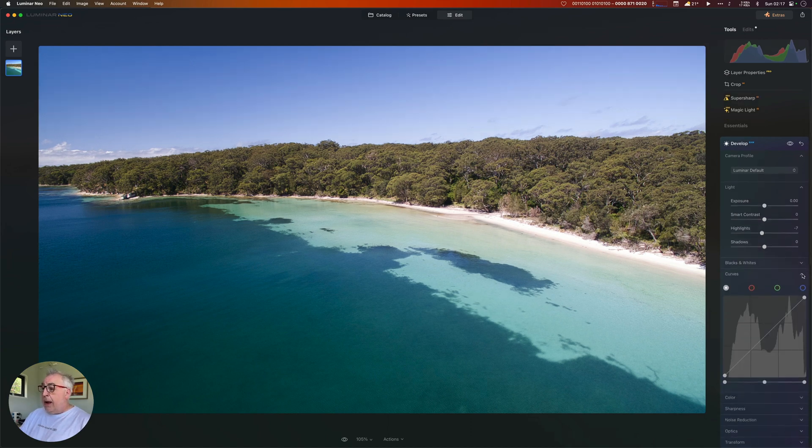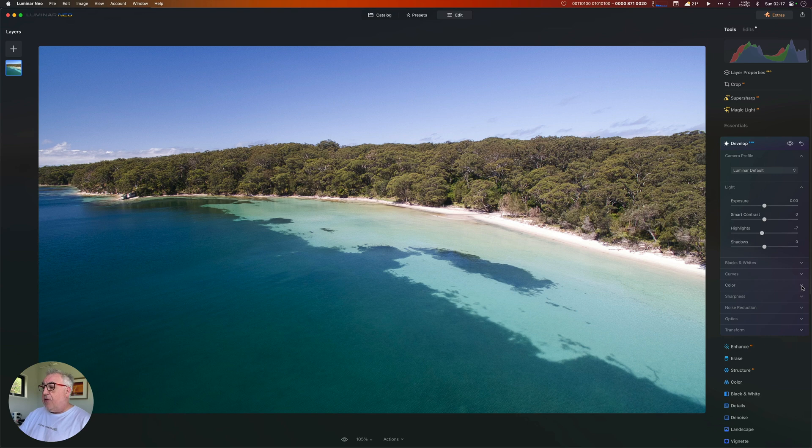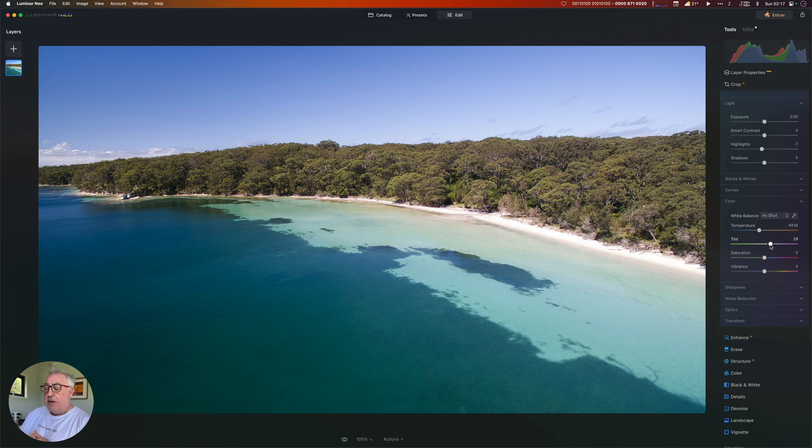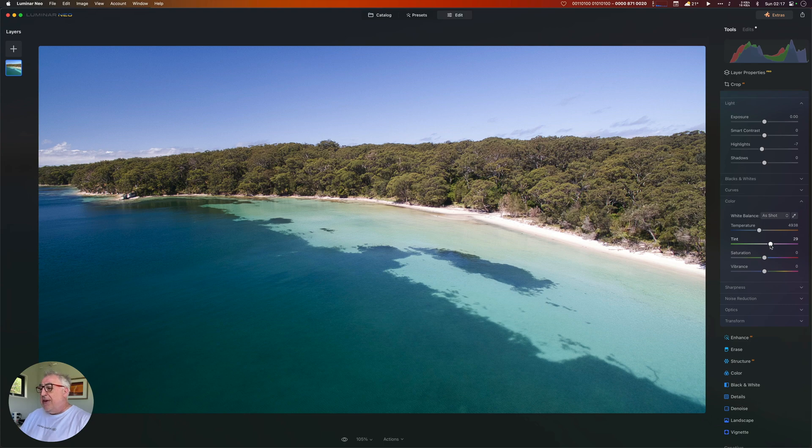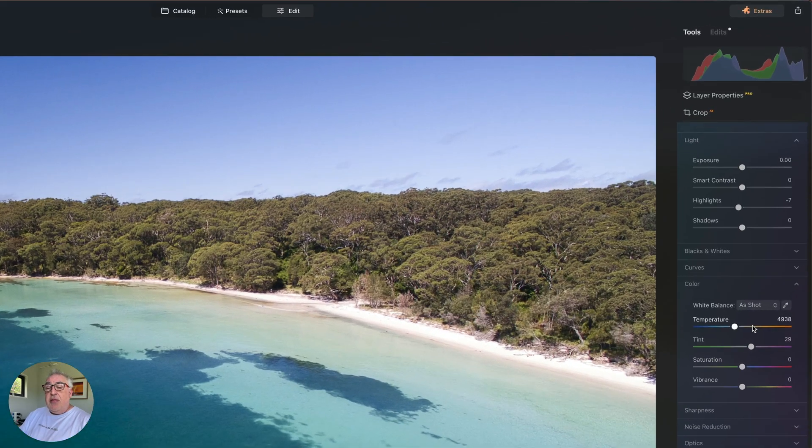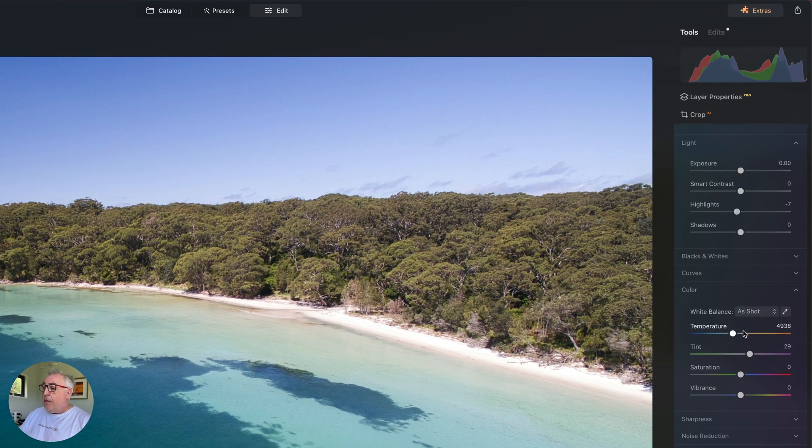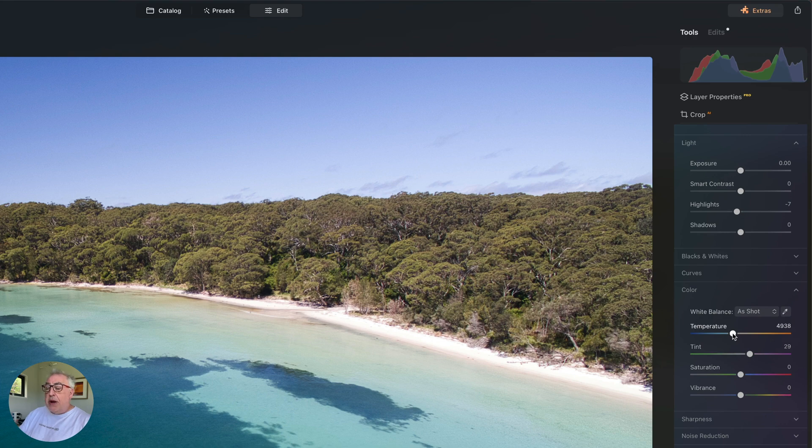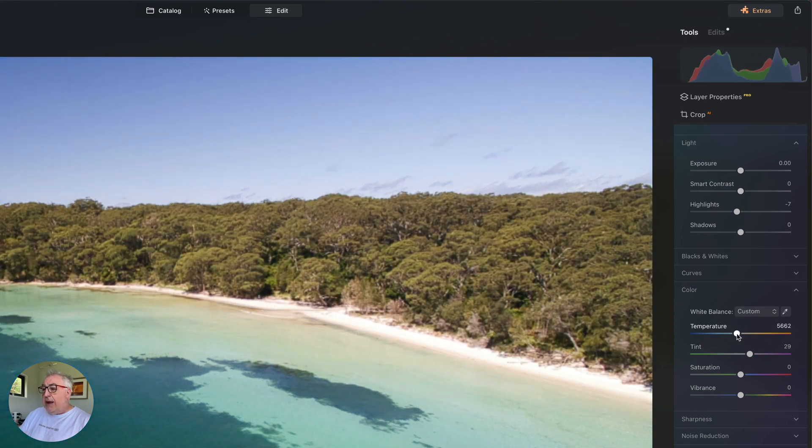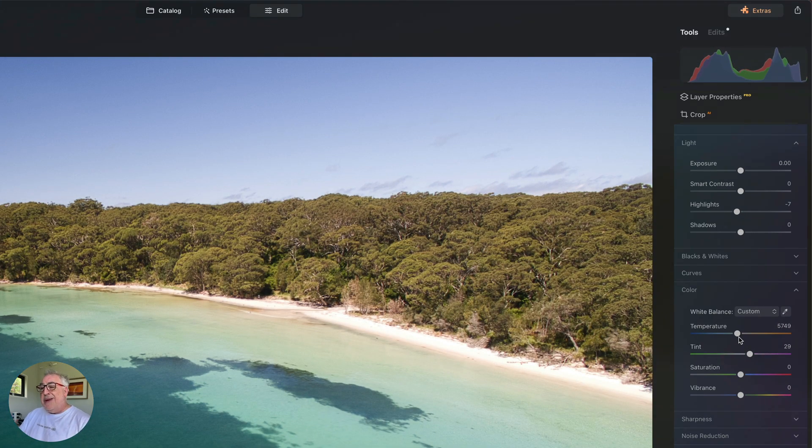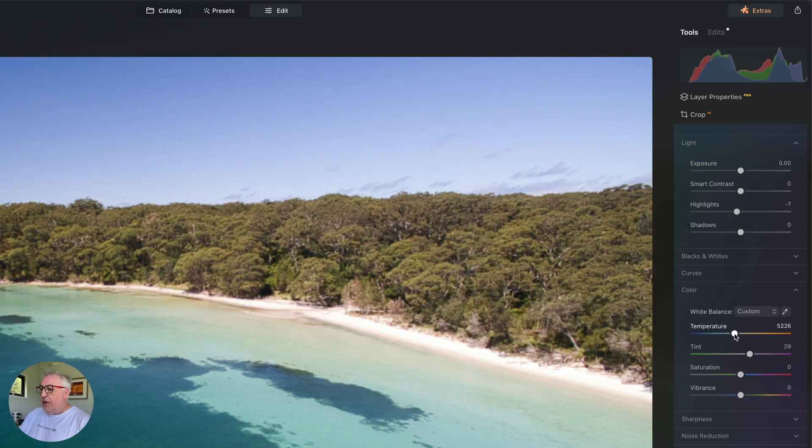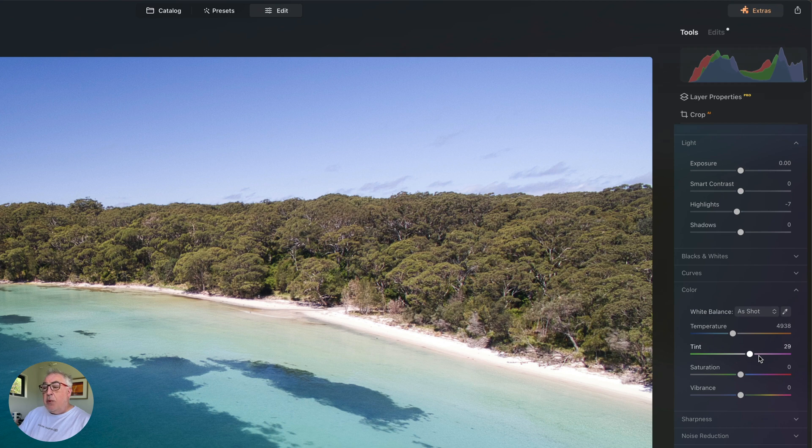All right, we're not going to worry ourselves with curves - that's kind of an advanced tool. I'm going to come down to colour. Most people shoot in auto white balance when they're taking their photographs and there's nothing inherently wrong with that as long as you've got the RAW file because you can change it afterwards. You can see that when the drone took this photograph, it decided that the temperature of the colour was 4,938 Kelvin and you can warm it up just by dragging to the right, if that's the look you want. I don't actually want that kind of orangey look, so I'm going to drop that back down to where it was.